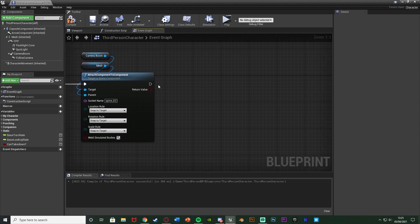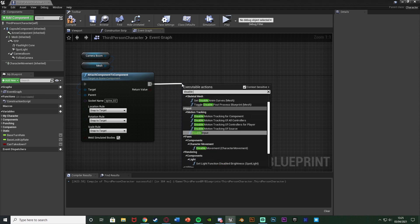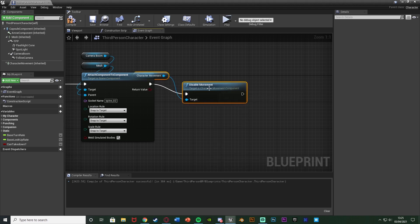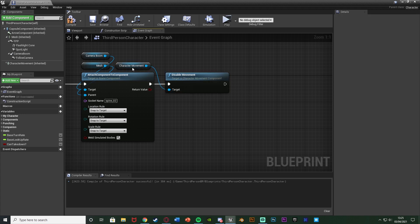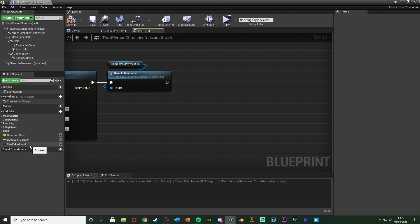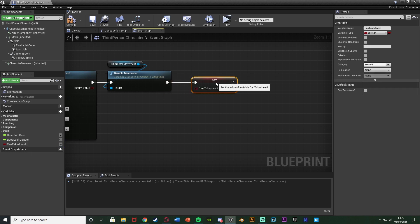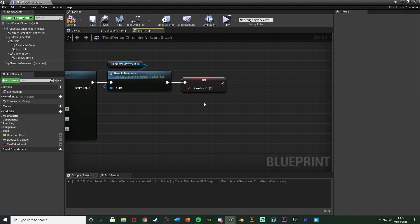After attaching the camera, get Character Movement and call Disable Movement so the player can't move during the takedown. Then set the 'can takedown' boolean to false — now we can't take down again or spam the takedown while it's already playing.